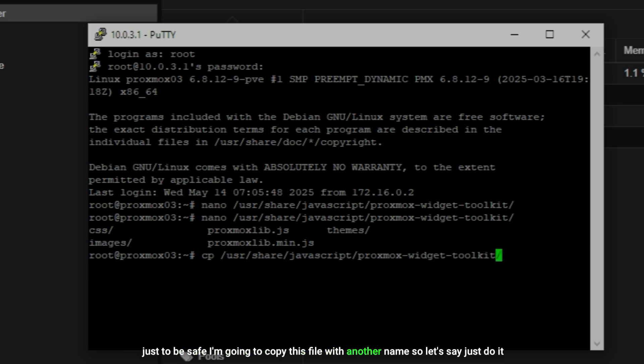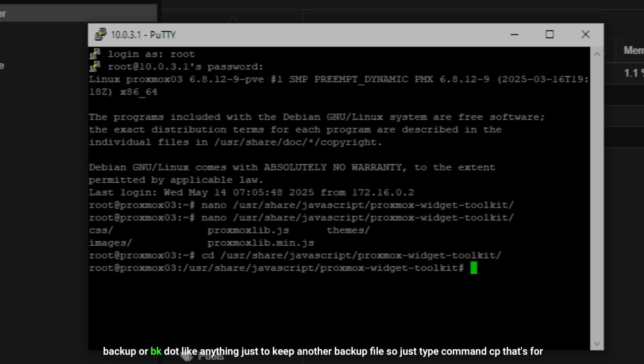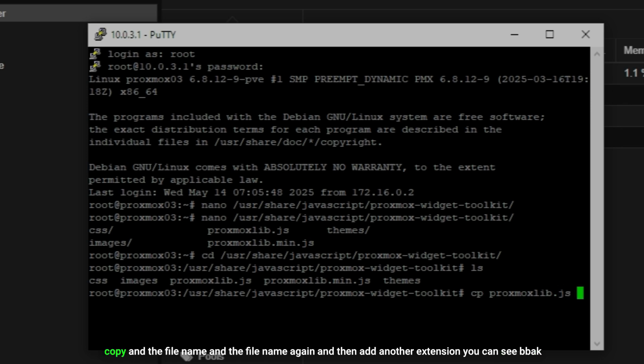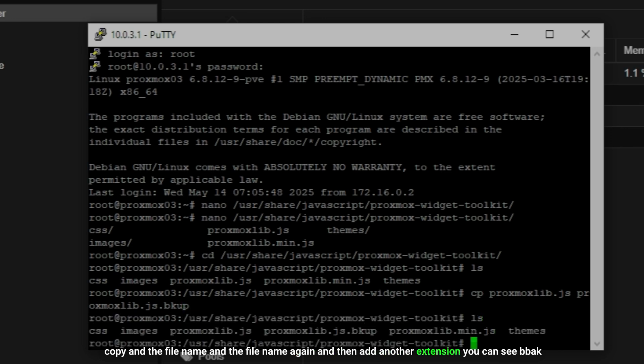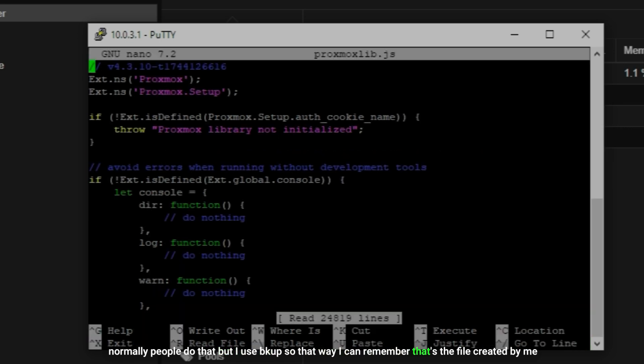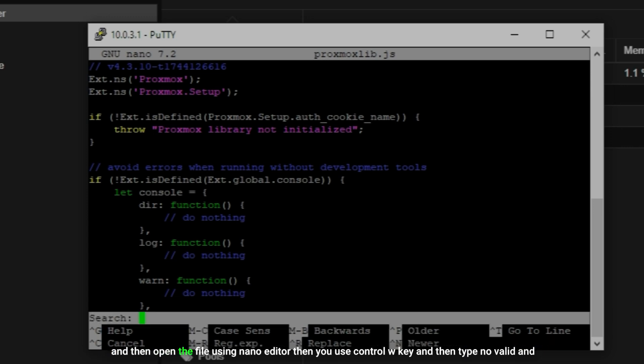First of all, just to be safe, I'm going to copy this file with another name. Let's say just do it backup or bk, like anything just to keep another backup file. Just type command cp - that's for copy - and the file name and the file name again, and then add another extension. You can see bak - normally people do that, but I use bkup so that way I can remember that's the file created by me. Then open the file using nano editor. Then you use Ctrl+W key.